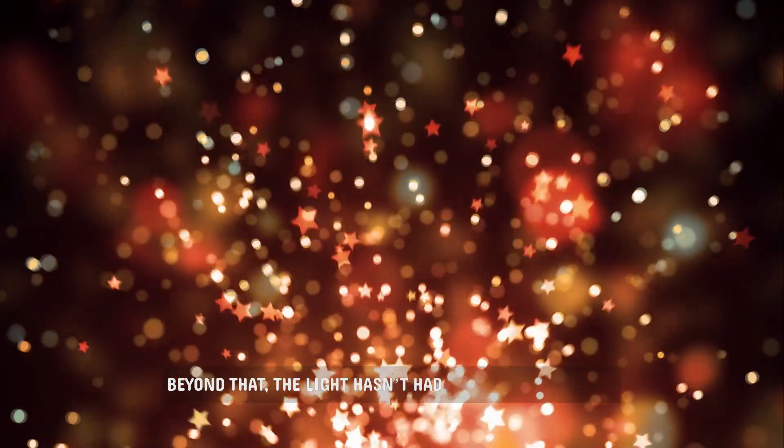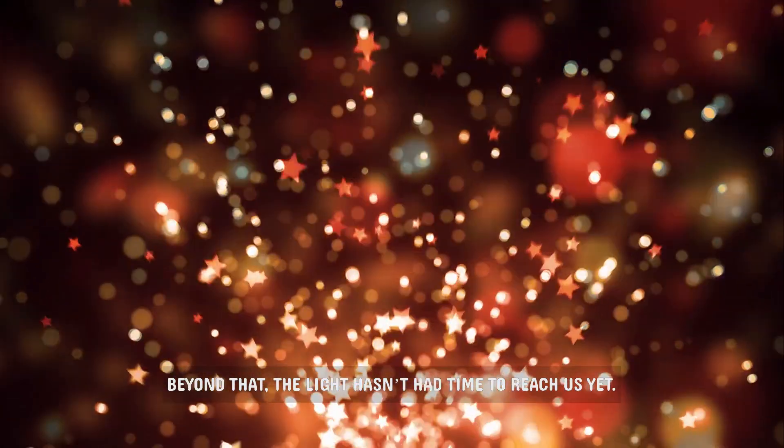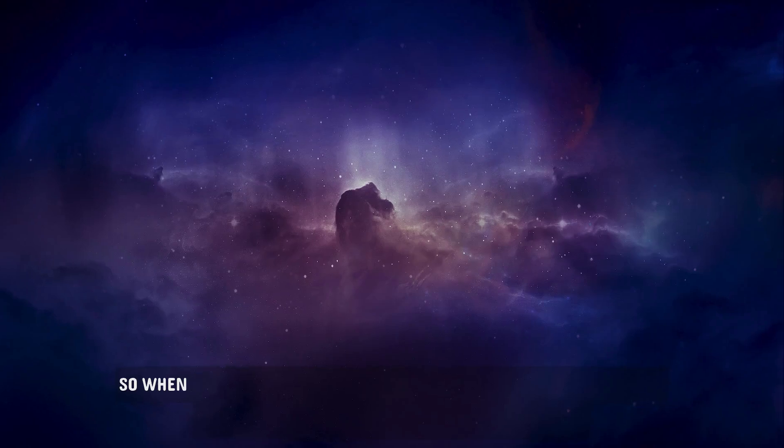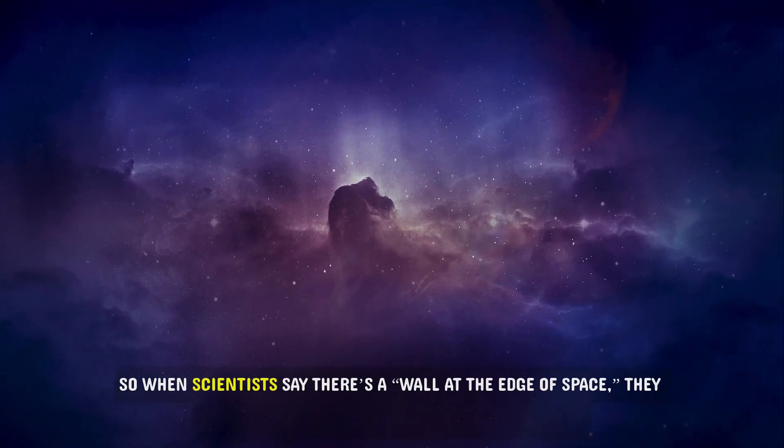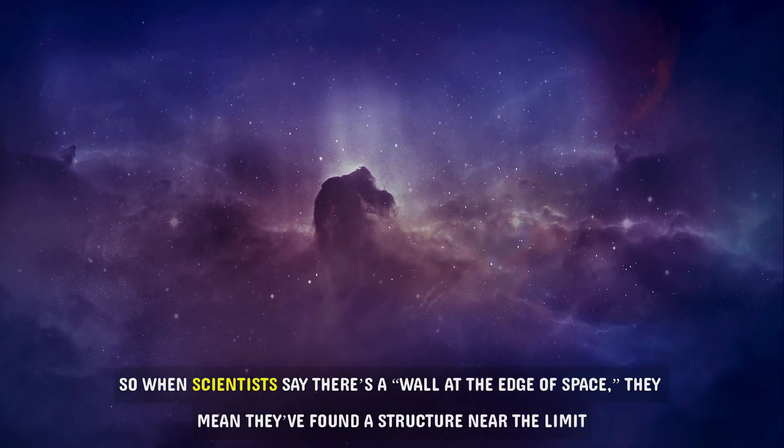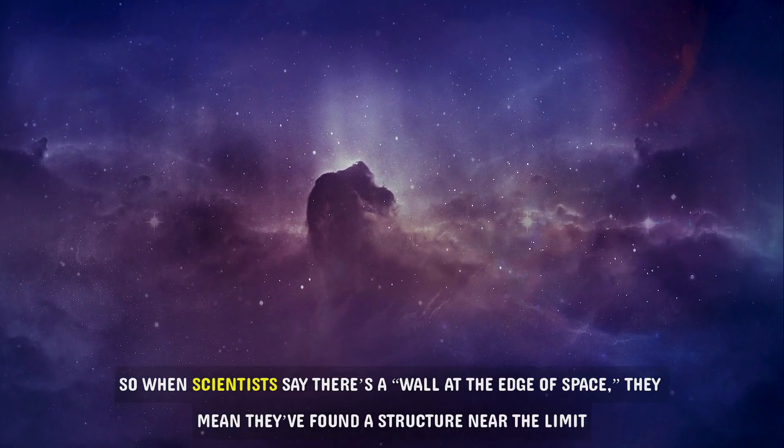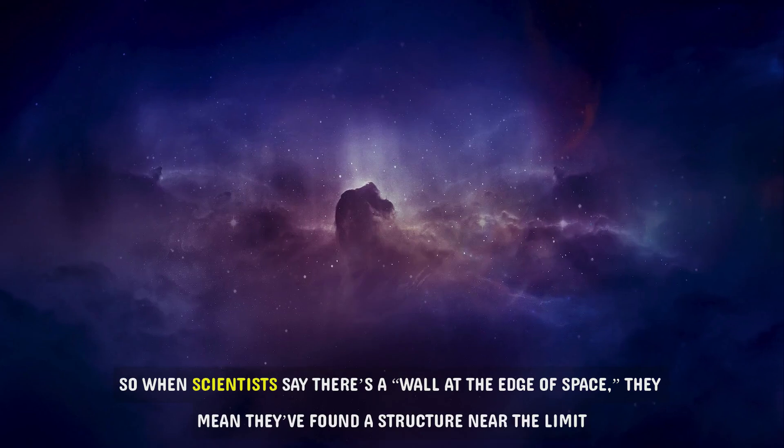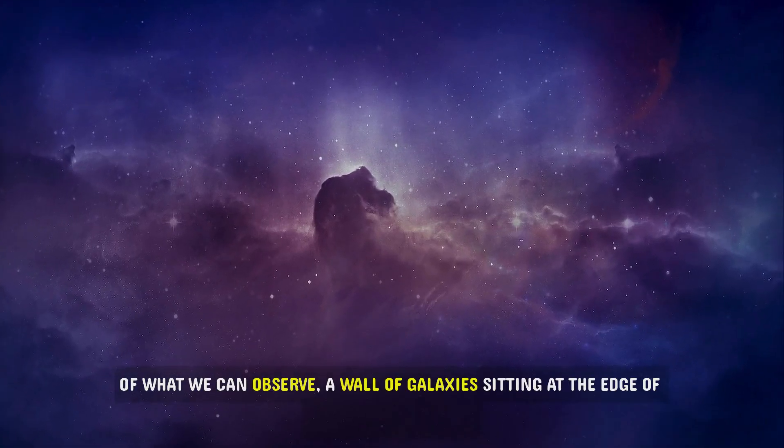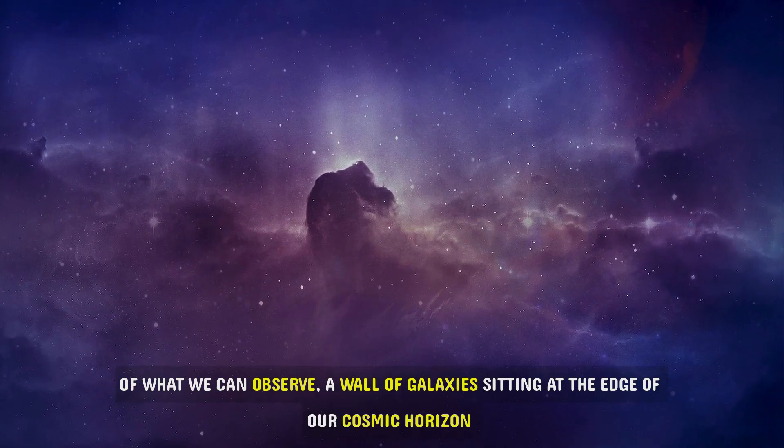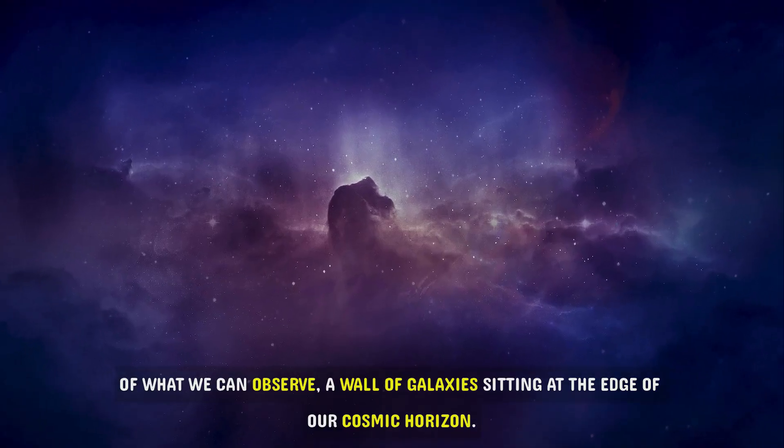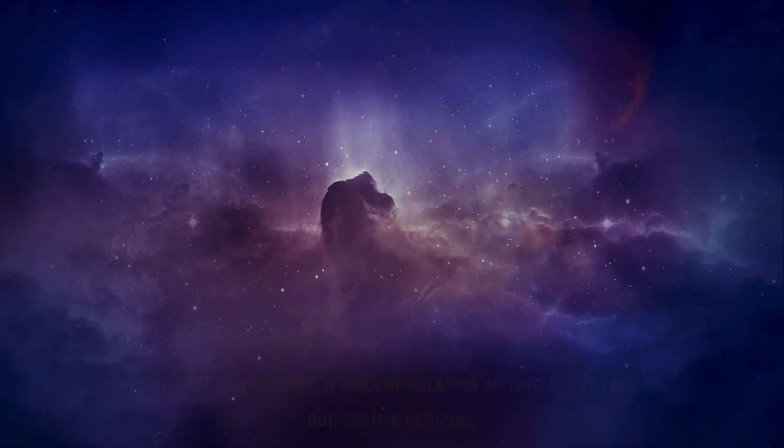Beyond that, the light hasn't had time to reach us yet. So when scientists say there's a wall at the edge of space, they mean they've found a structure near the limit of what we can observe. A wall of galaxies sitting at the edge of our cosmic horizon.